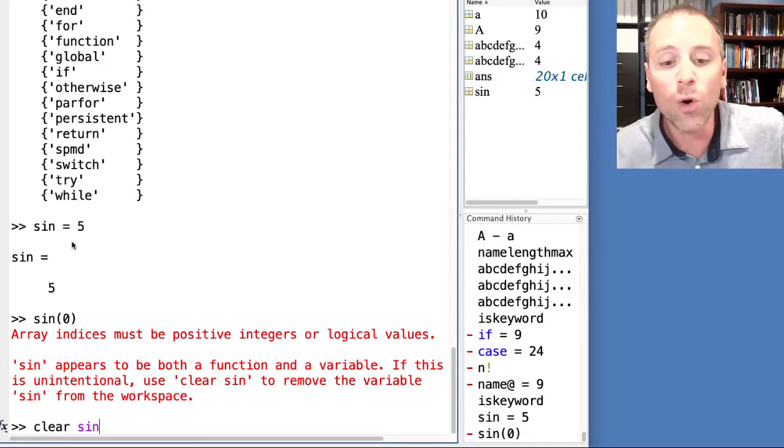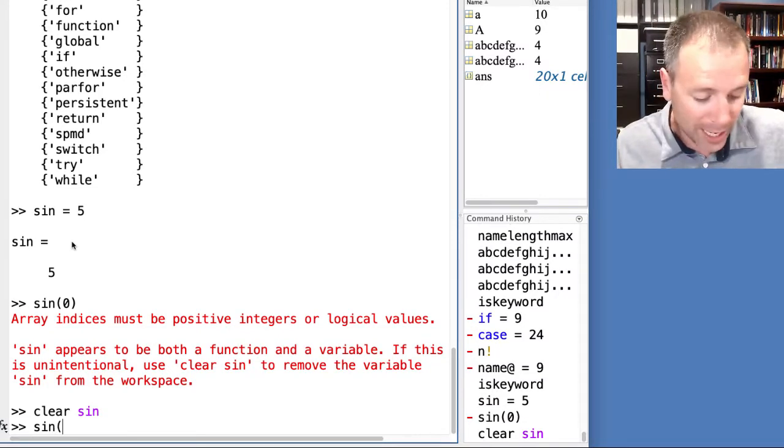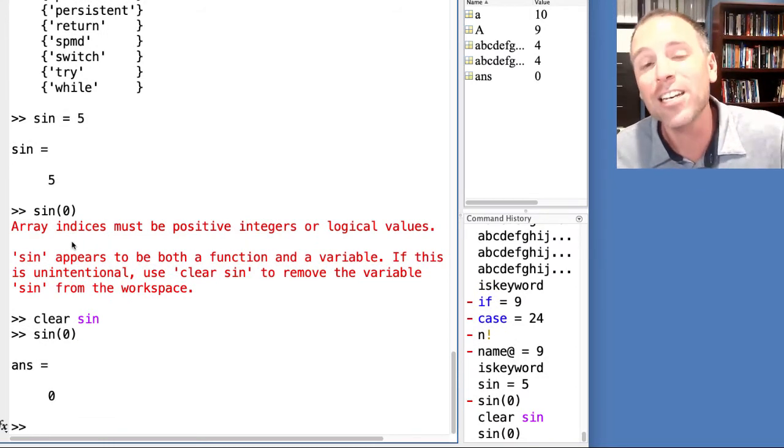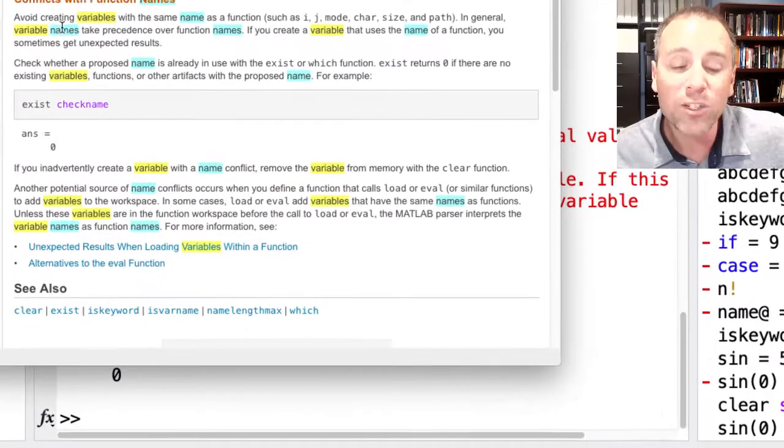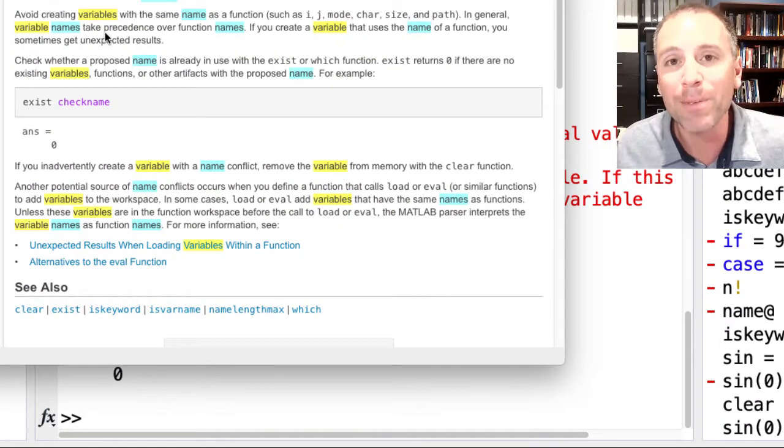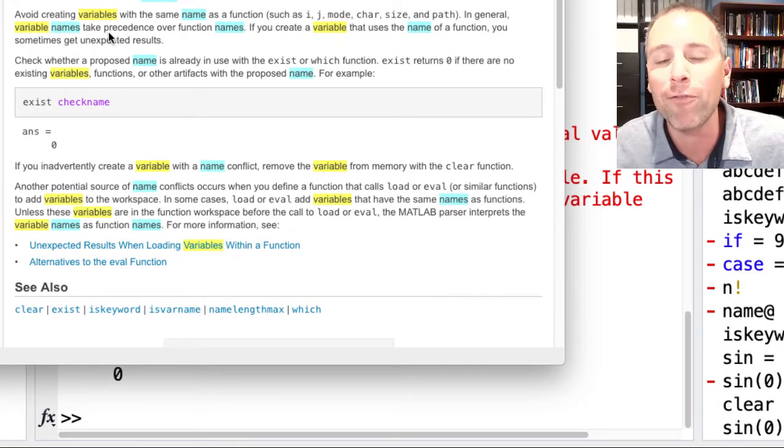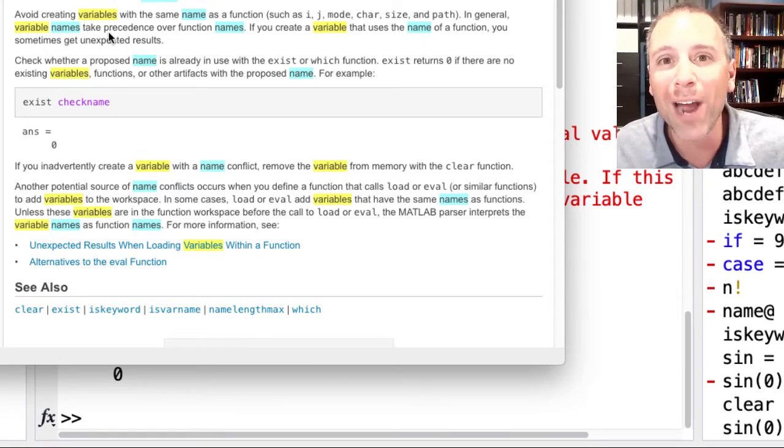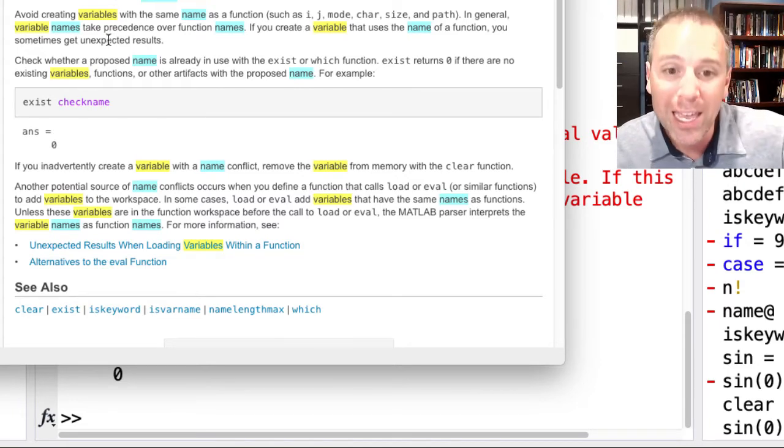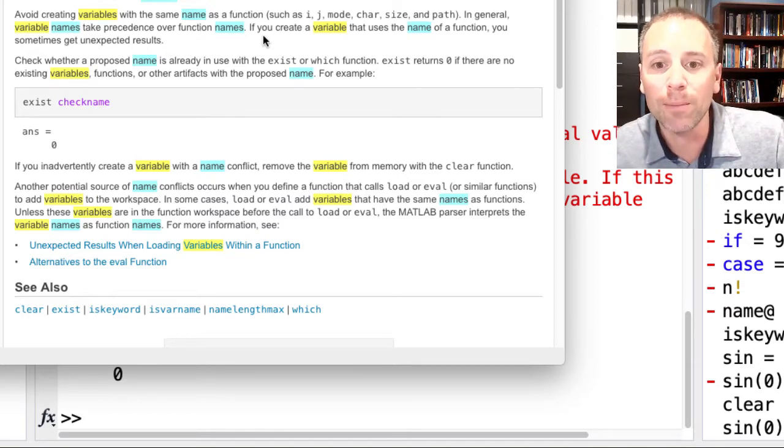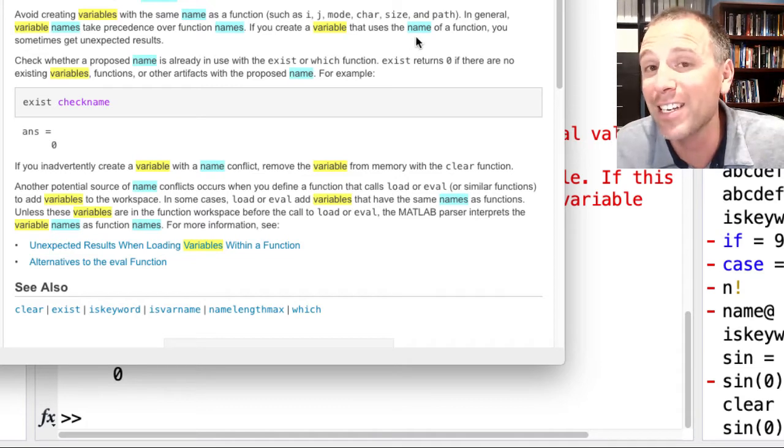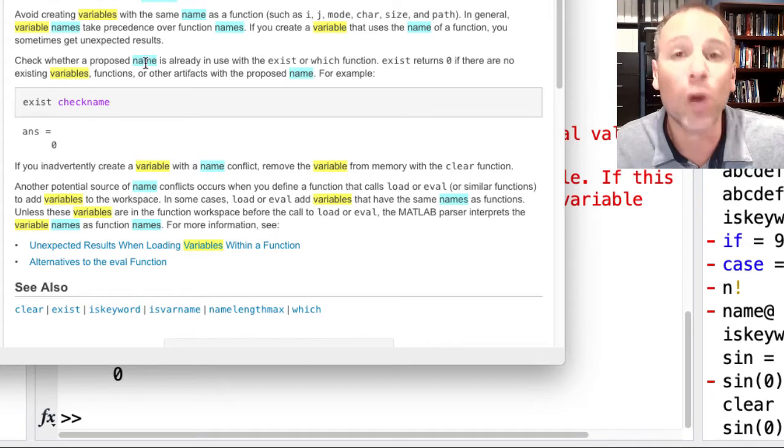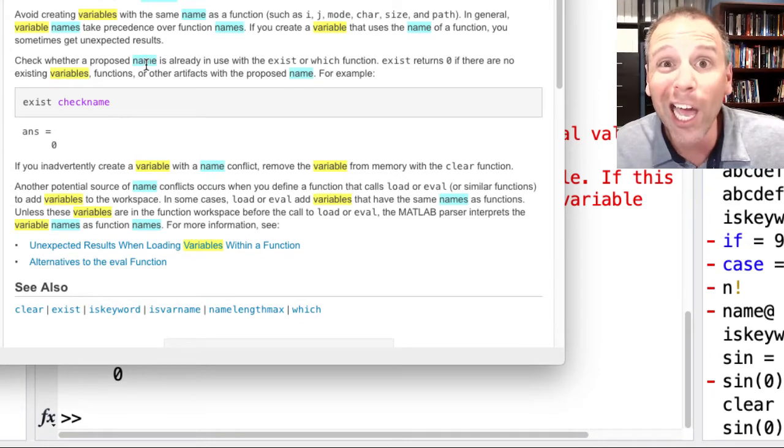In this case, I can go ahead and clear that sine variable. And once I do so, I can use sine in its intended purposes. In other words, I can use it as a function. That is what's happening here. MATLAB is telling us we can use native MATLAB function names to declare variables, but that is a poor practice. It is a bad practice to do that because variable names take precedence over function names. So, don't do it. Just don't do it.